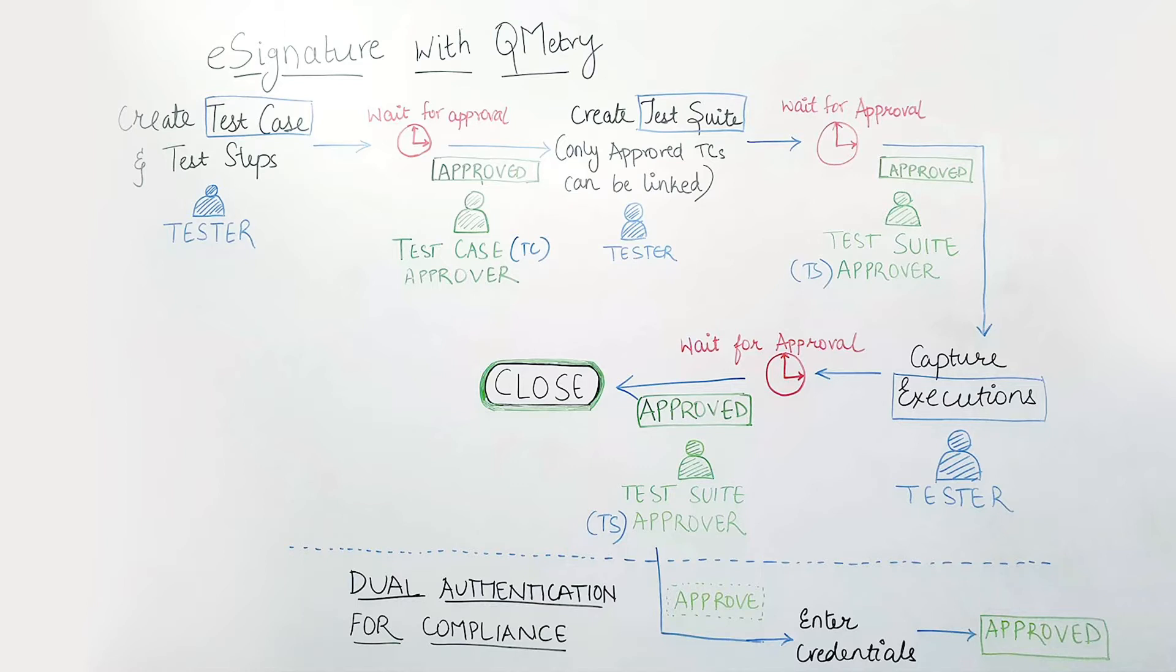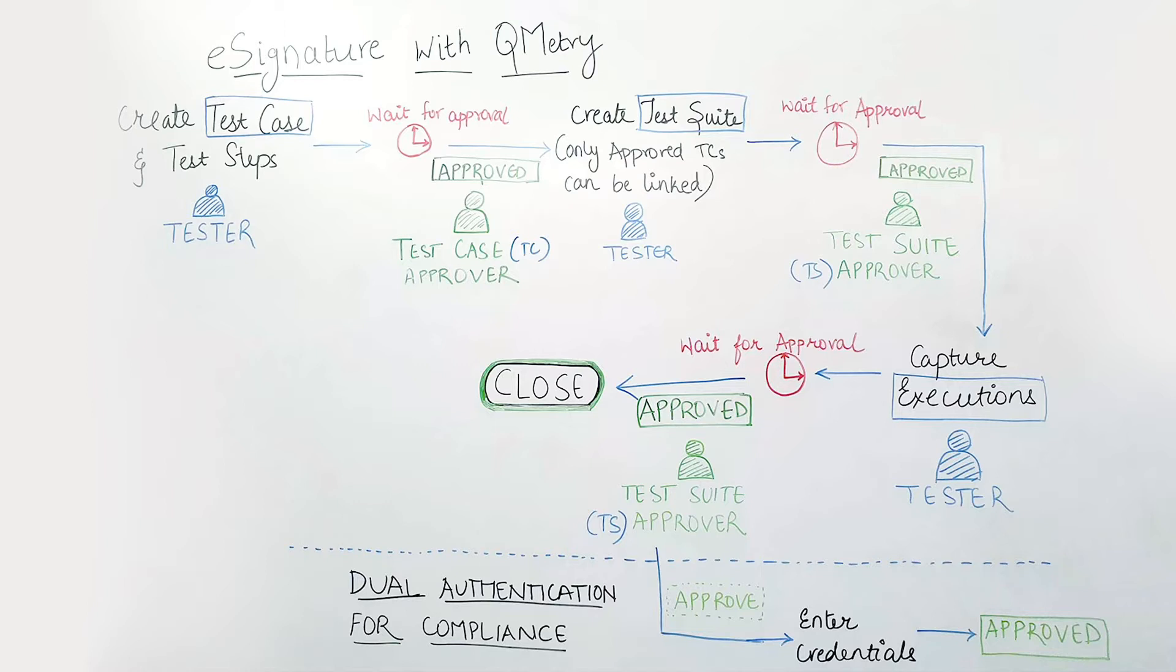However, as a part of e-signature and dual authentication compliance, all the test cases will go in the approval cycle before they can be linked with the test suites for capturing the execution. Same as the case with created test suites. The test suites need to be approved before the testers can perform the execution.